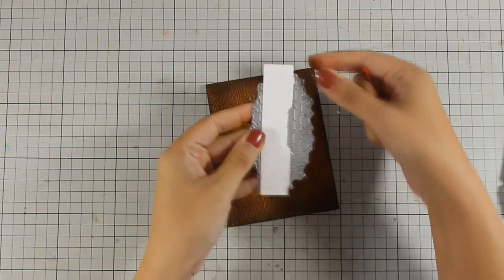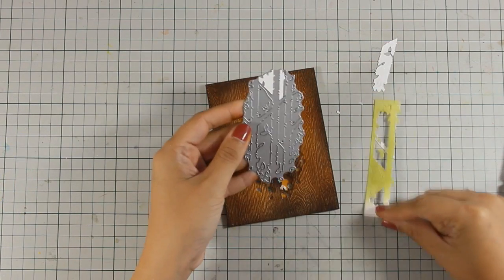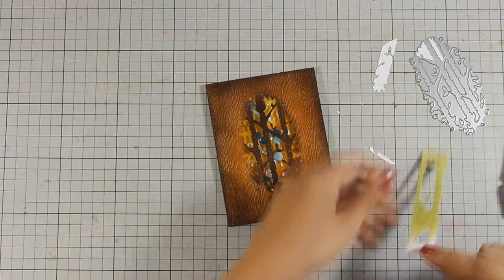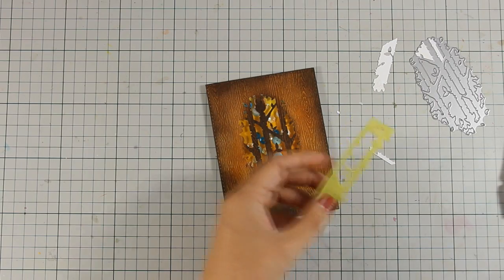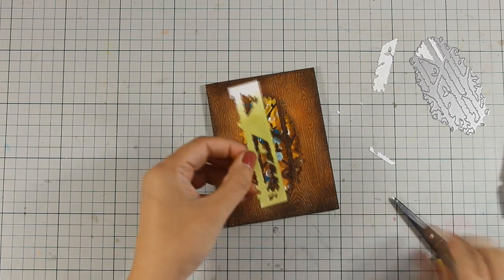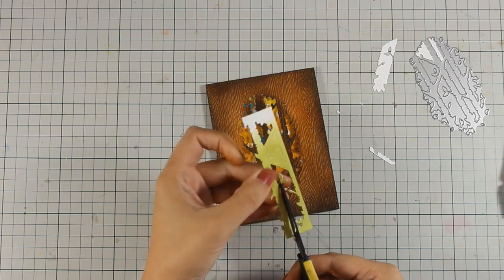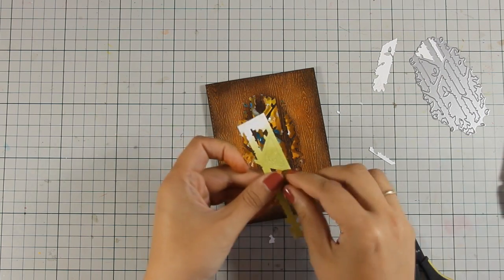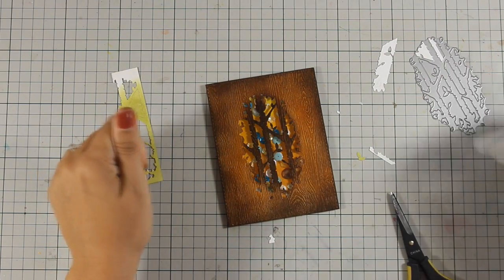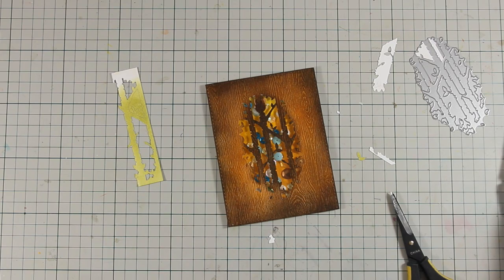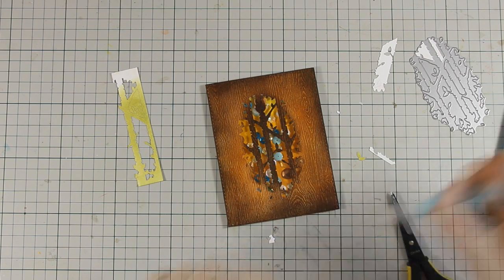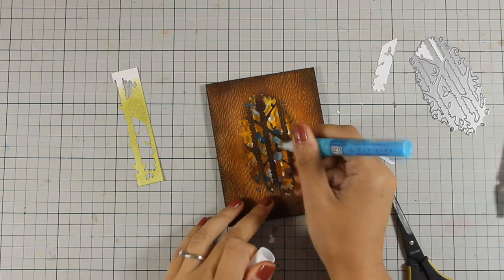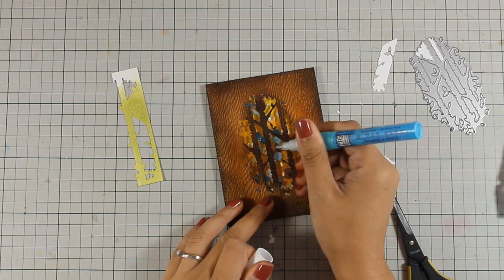And just because I am obsessed with little details I went ahead and cut out those tree trunks again out of green cardstock this time and I am going to use only the tiny little leaves which I am going to stick on top of the already brown leaves on my card.